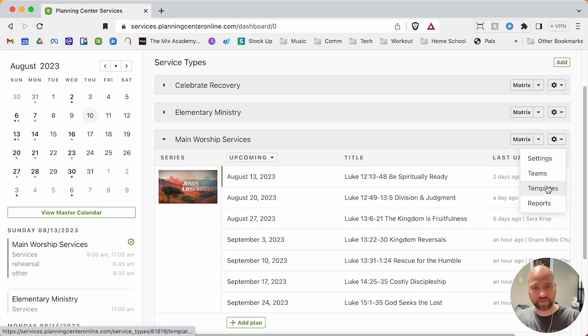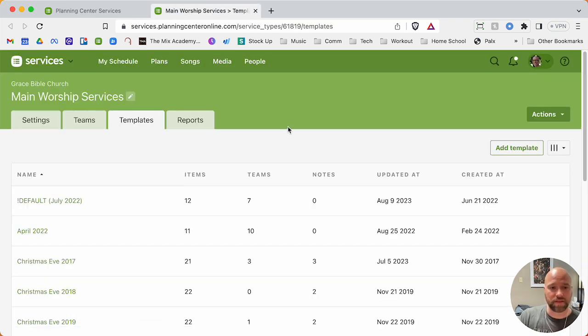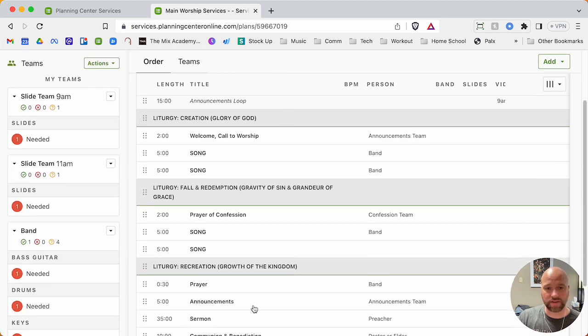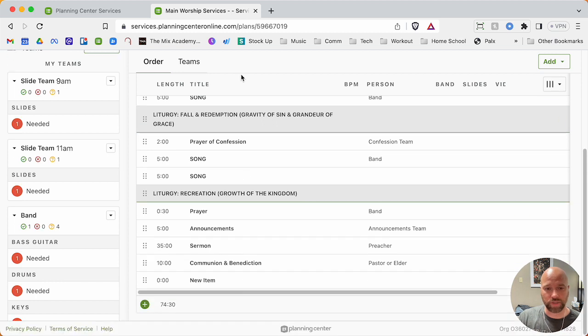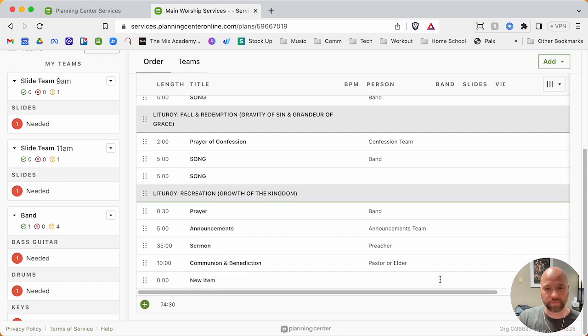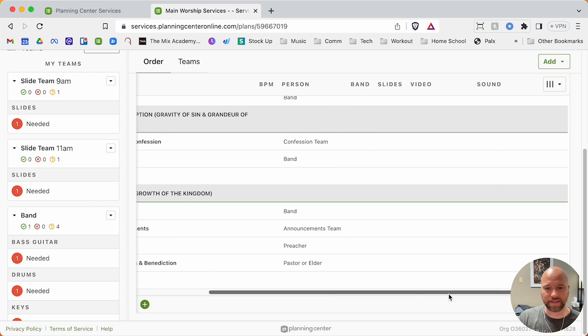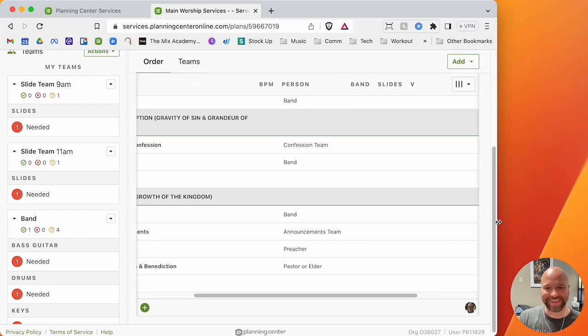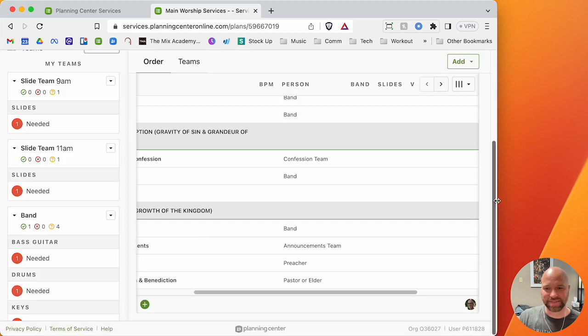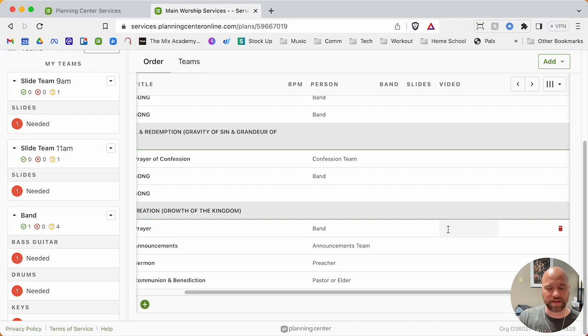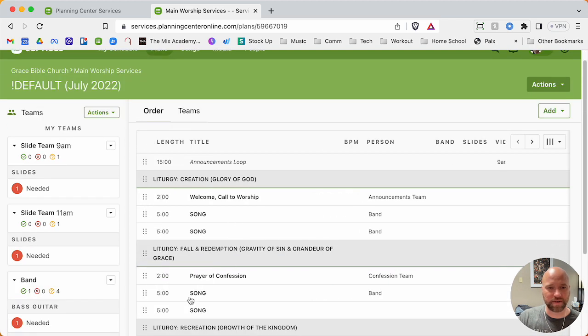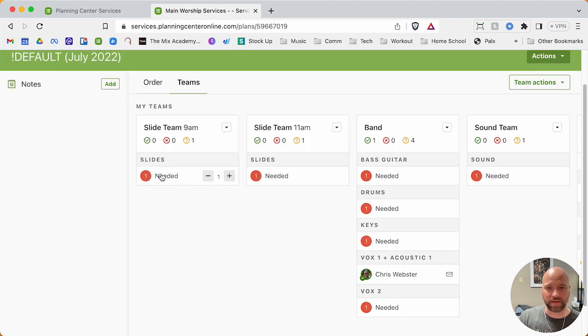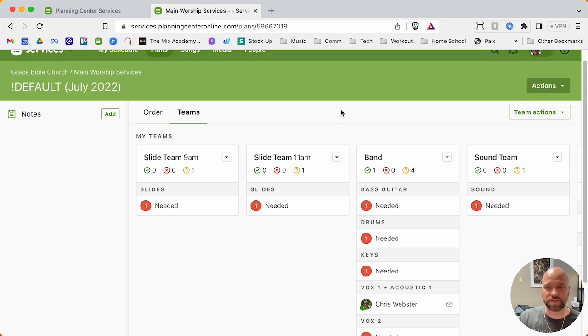If I go over to templates over here, I have this default template. What that is, is that I've already set up my service flow for a normal week. It looks like I accidentally added a new item here. My face is blocking it. Let me see if I can delete that out. There we go. I must have done that in another tutorial video. But I've got my service laid out. I also have all my teams and the different positions and how many people I need for each position.